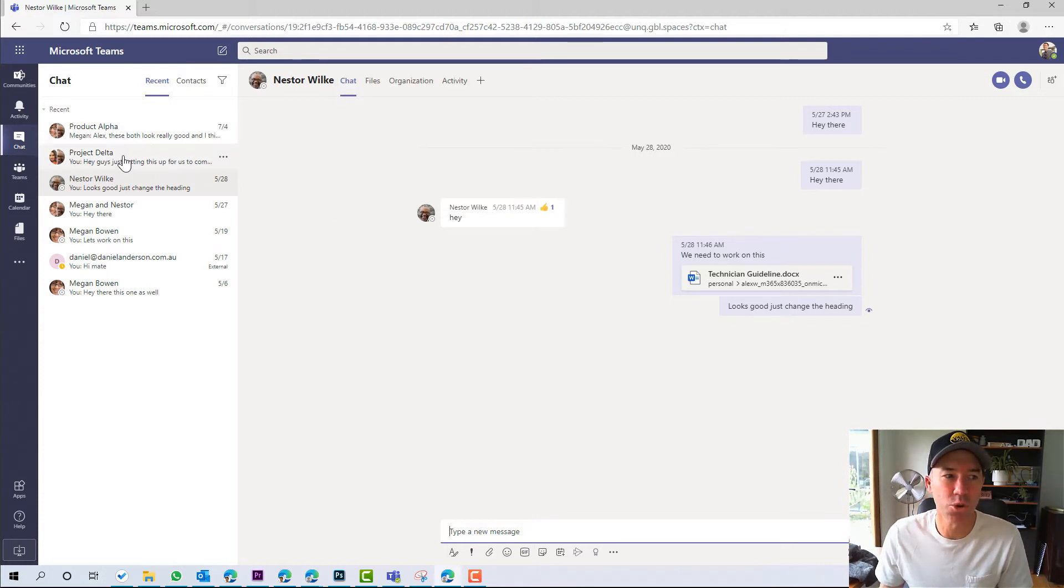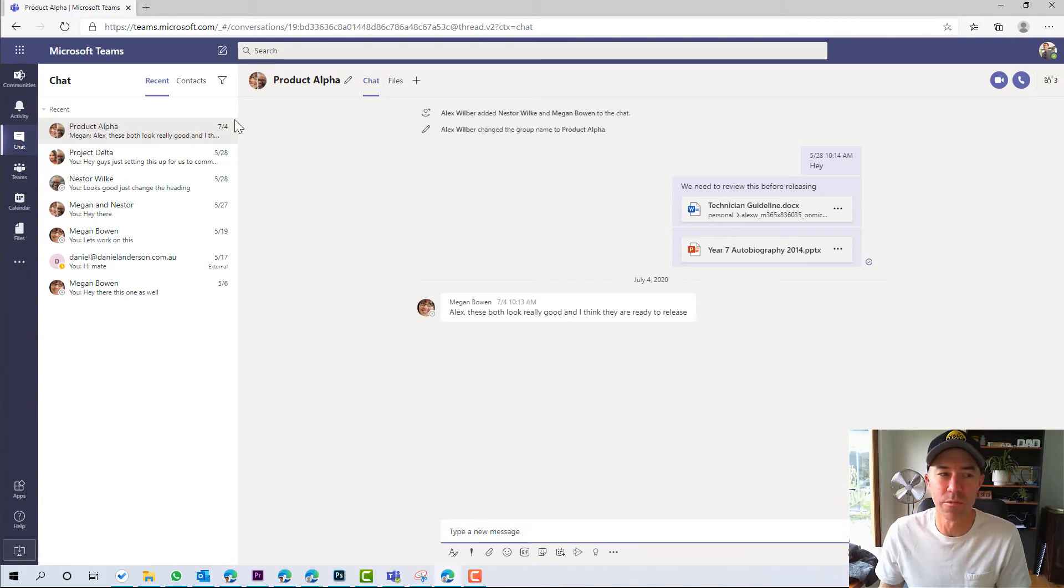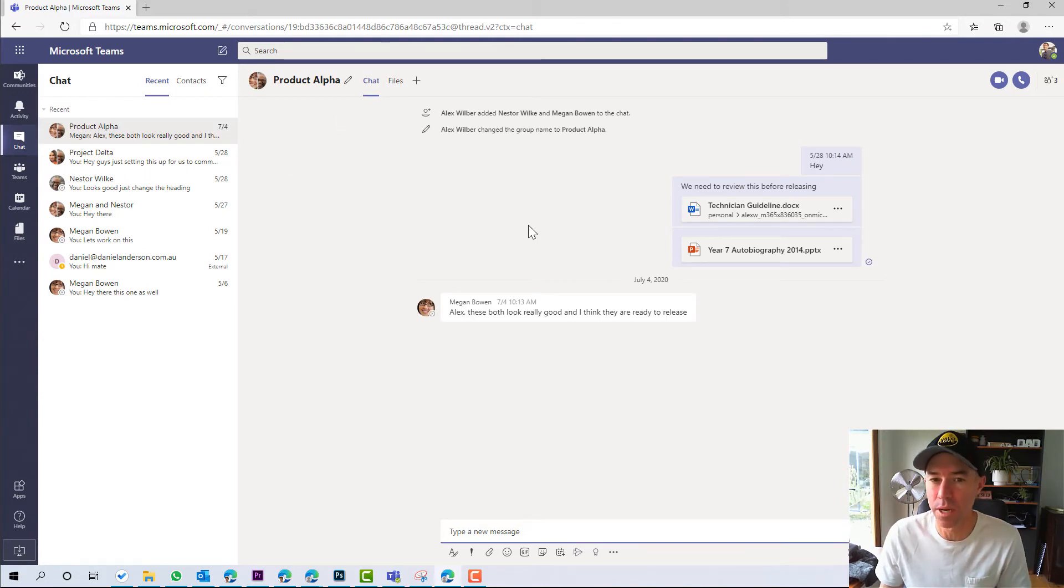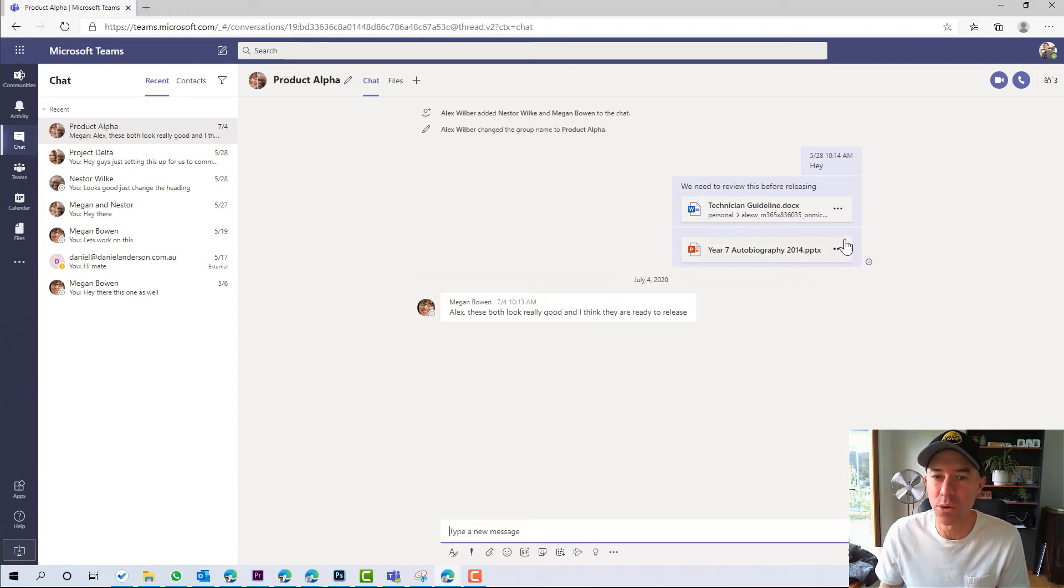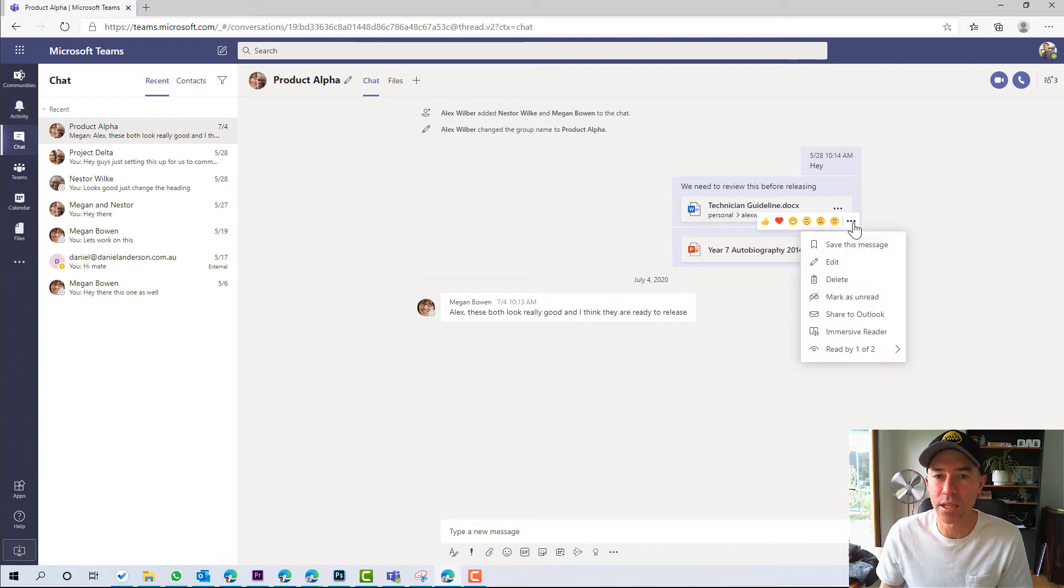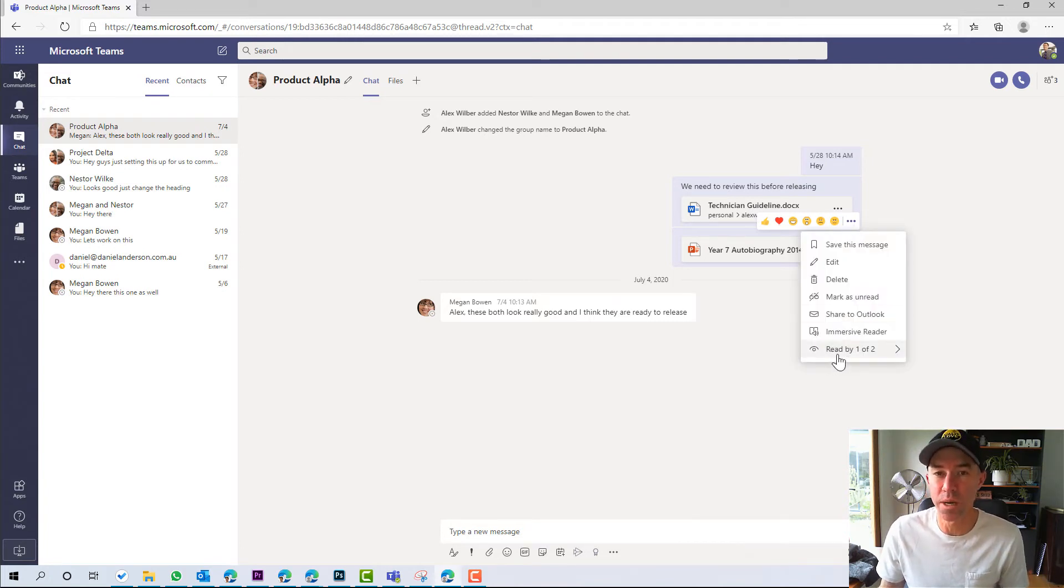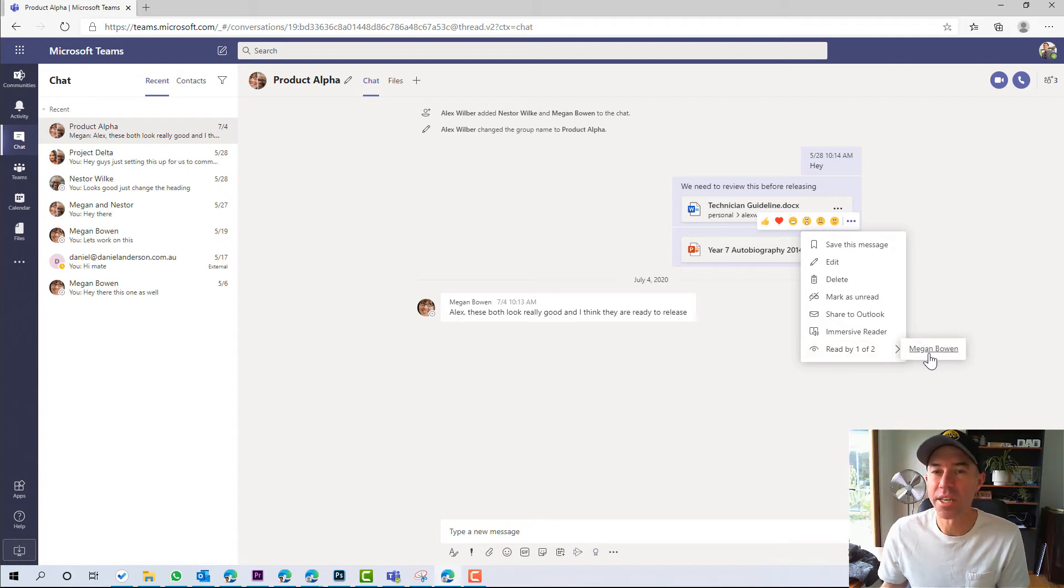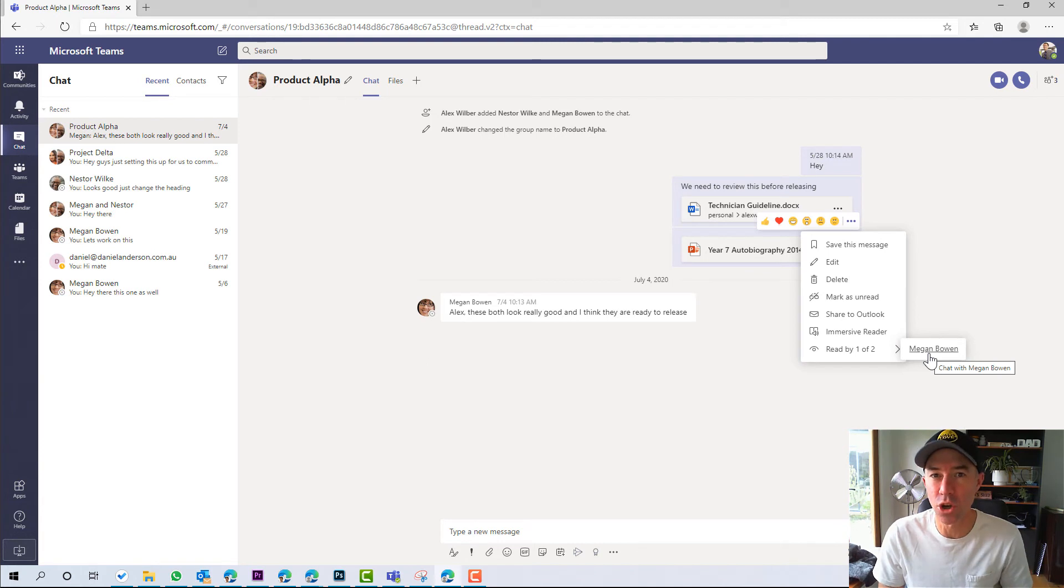Let's now jump into another chat here where it's a group of people. So there's multiple different people in here. You can see here that this doesn't have a read receipt next to it. So what you can do is hover over this post here. We can click the three little dots and you can see here that it's been read by one of two people. And when I click this, you can see who has actually read that. So the other person in the group chat has not read it.